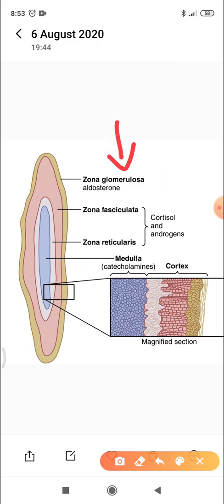Because the cells of zona glomerulosa have an important enzyme — aldosterone synthase — which the other two layers do not have.